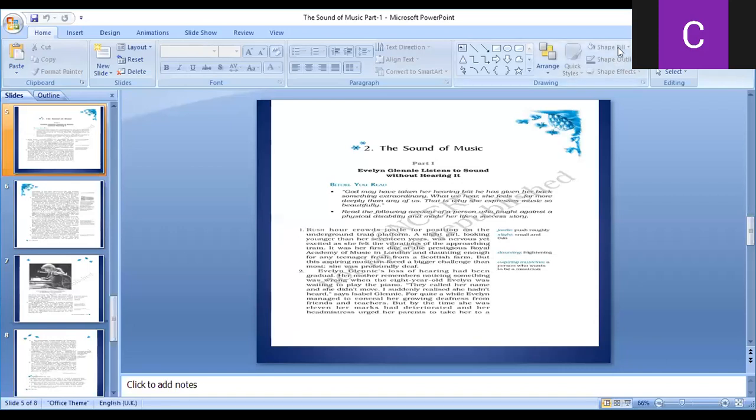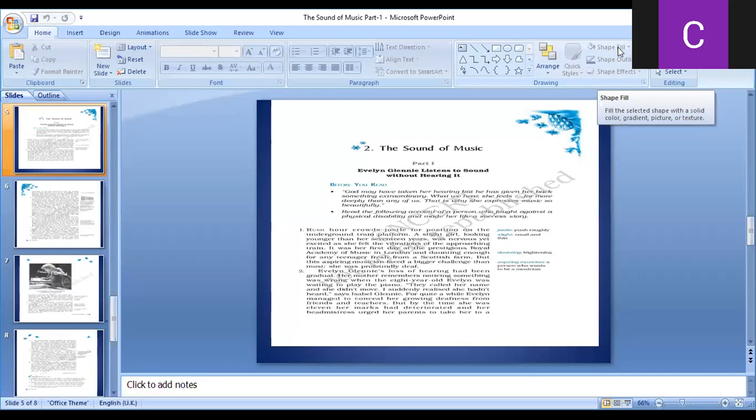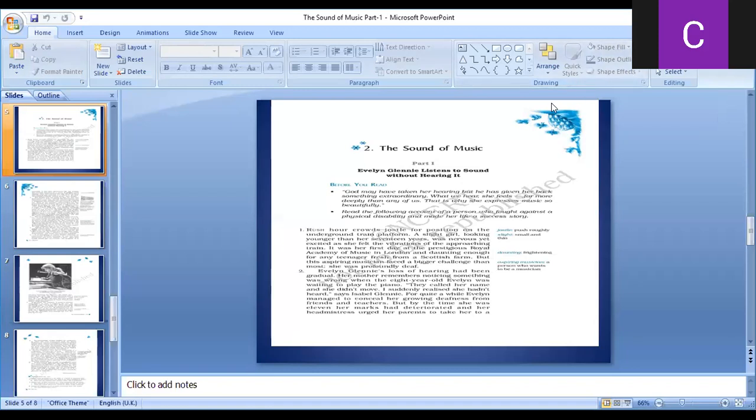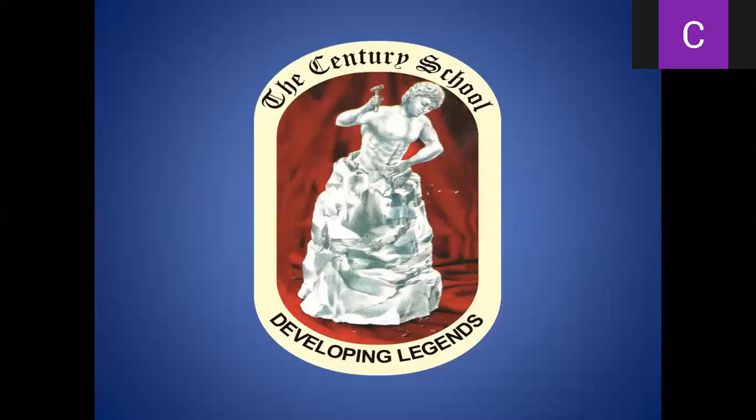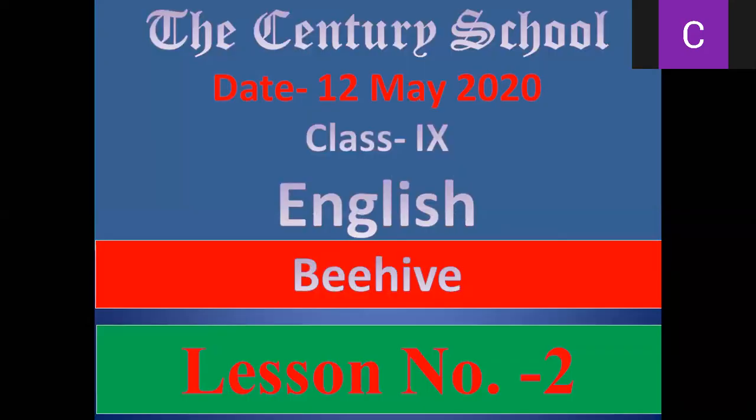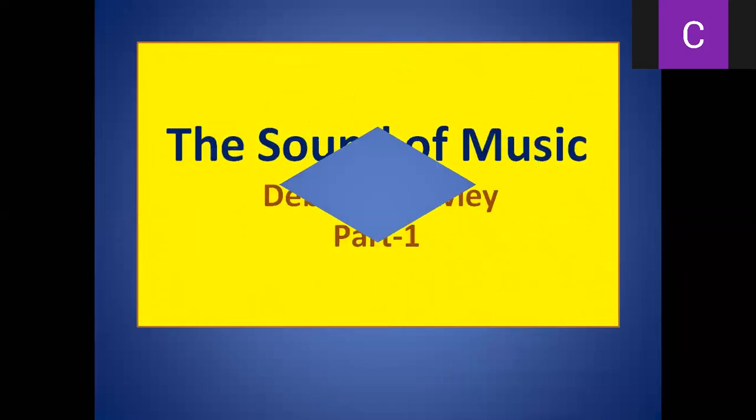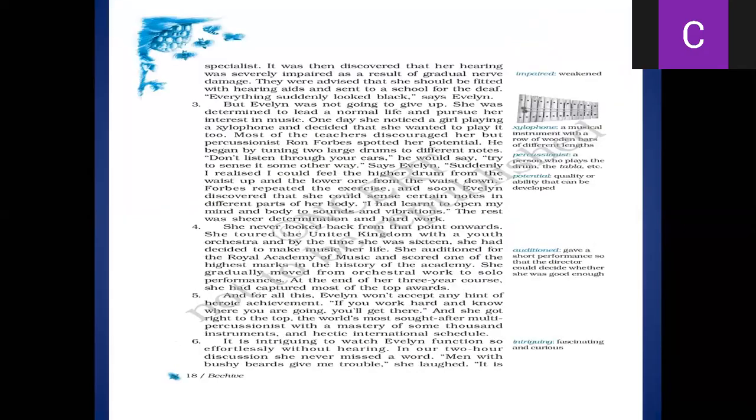Okay, once again we are going to restart the session students, and greetings of the day. Now students, we completed first three paragraphs of the chapter. Let me just tell you what we read. The deaf person, basically not able to hear, even though she determined that she would work hard.